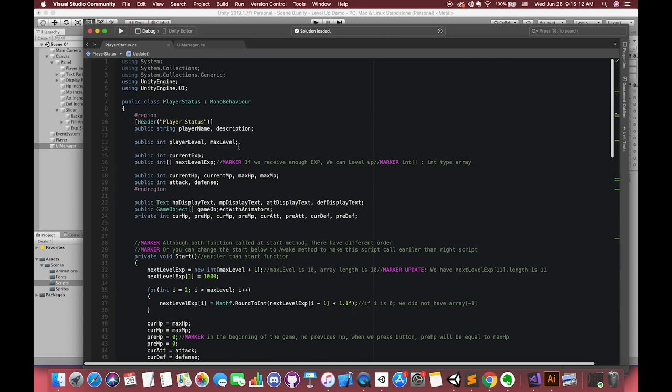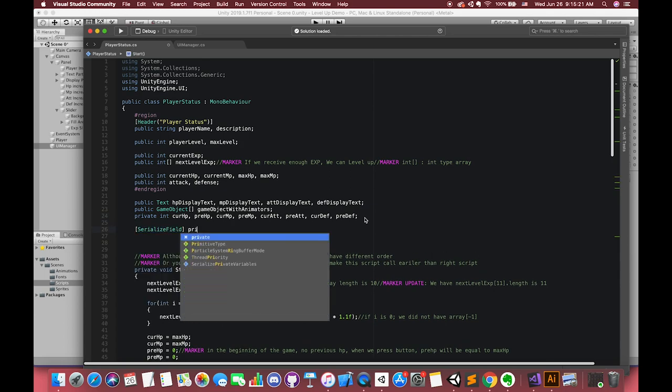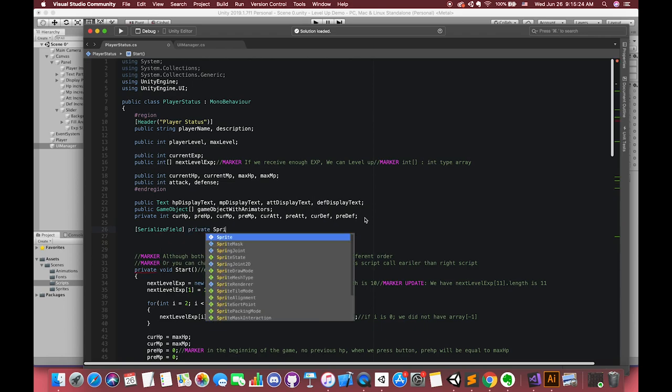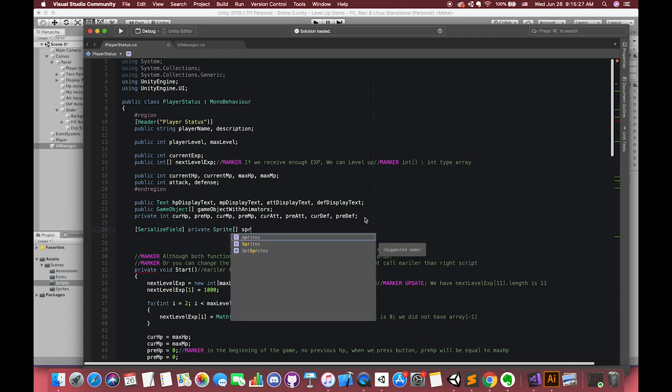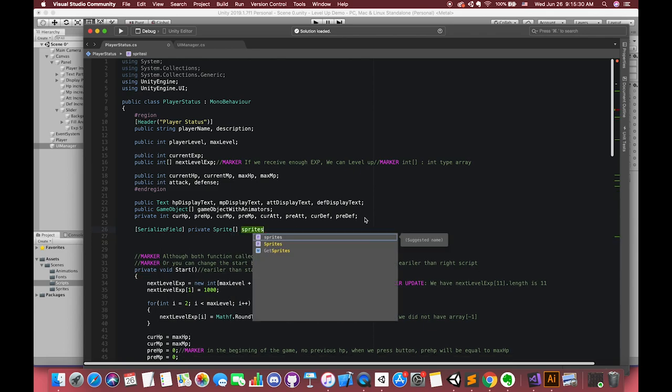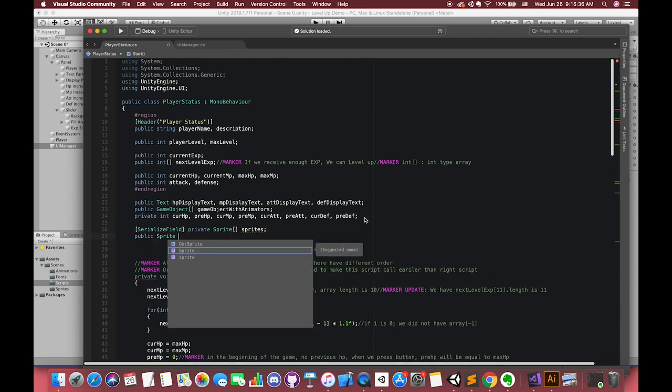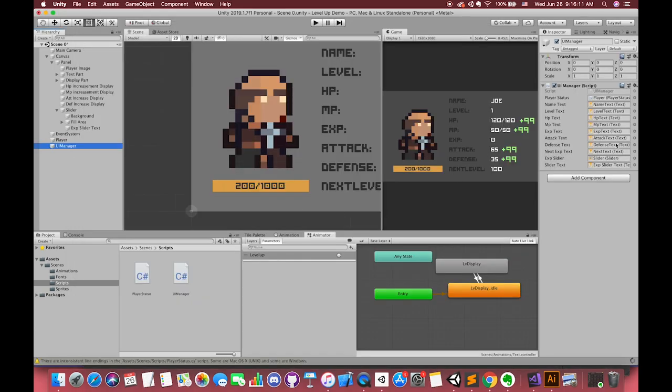We need one variable to store our player sprites. I use an array to hold sprites. I set it as serialized field because I need to drag several sprites inside here, but we don't want this array accessible from another script. Then type public sprite player sprites. This variable is our player source image. Using public field makes us easy to get access in UI manager.